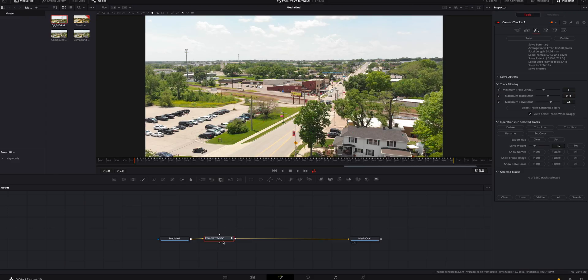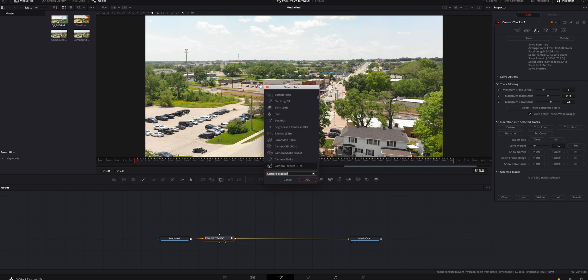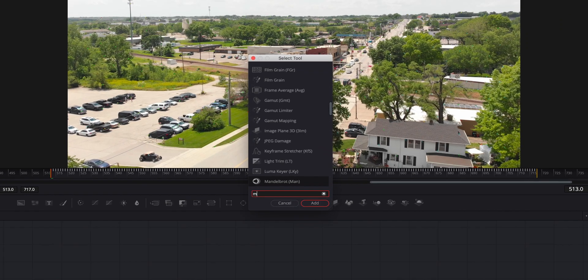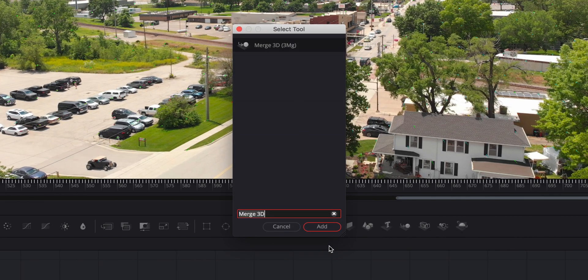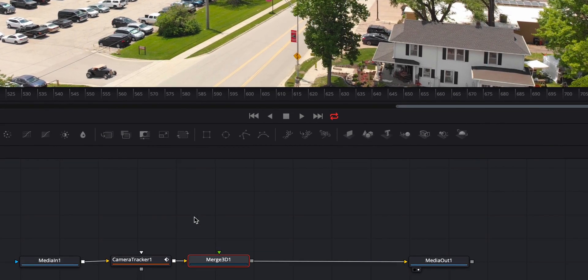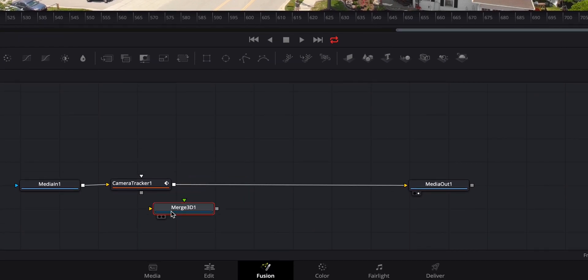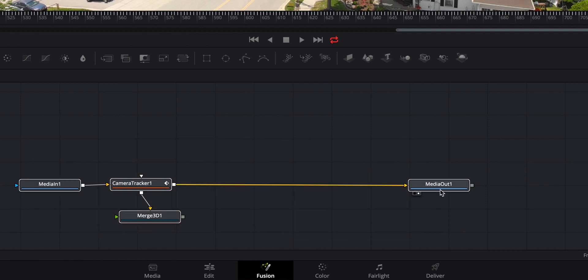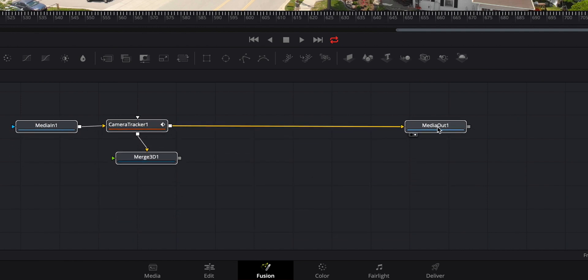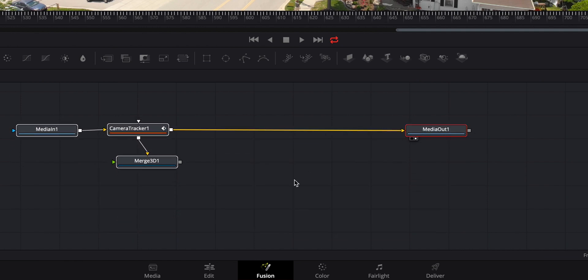We're going to click on the camera tracker. We're going to hit shift space bar and we're going to look for a merge 3D. We're going to add that and drag it under here. I'm going to grab the camera tracker and I'm going to connect those and move these up here just a little bit more.